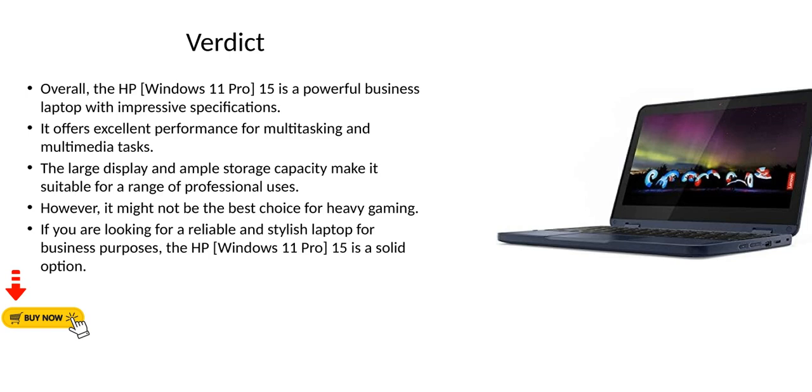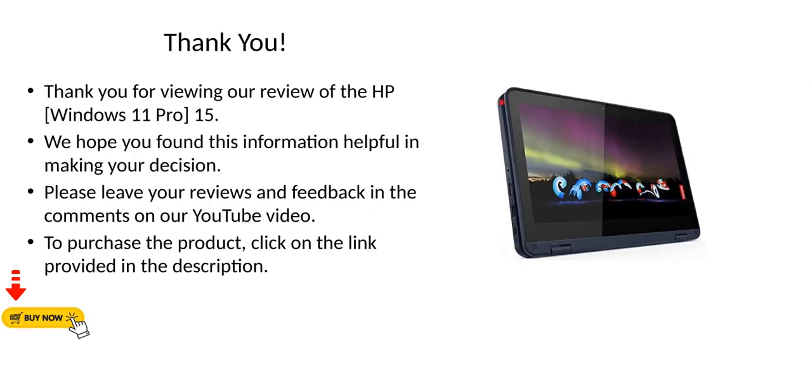However, it might not be the best choice for heavy gaming. If you are looking for a reliable and stylish laptop for business purposes, the HP Windows 11 Pro 15 is a solid option. Thank you.